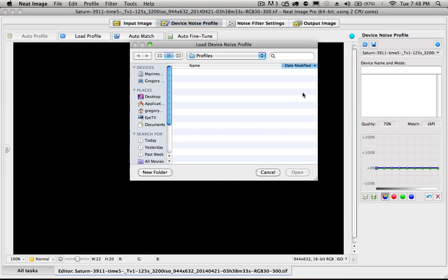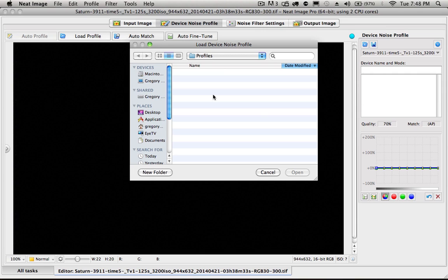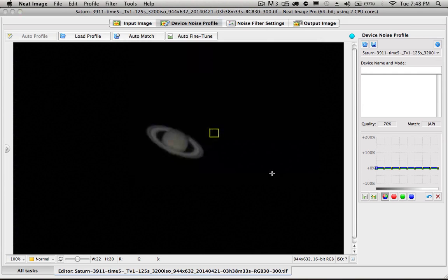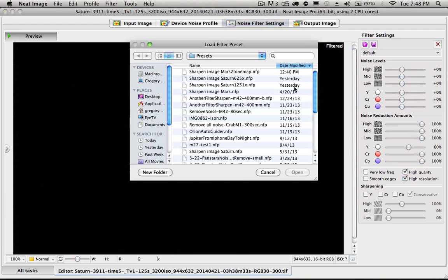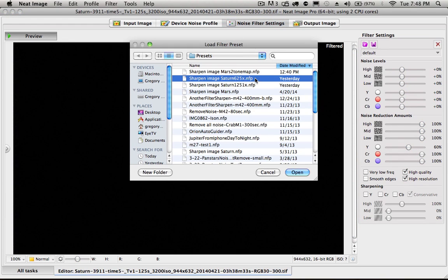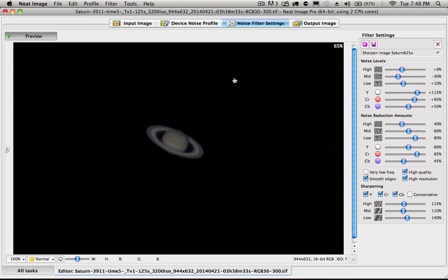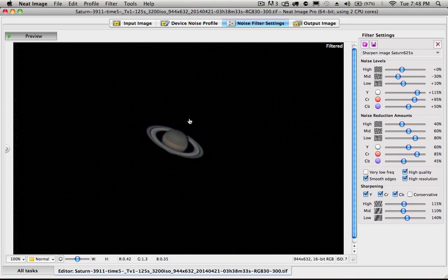I'm going to load yesterday's noise reduction that I used on the Saturn image. And I just opened up the profiles, but I have to do that from the noise filter settings tab being selected. Let me come over here and select Saturn. You can see I saved it with the name of the power. I used a different one for higher power.